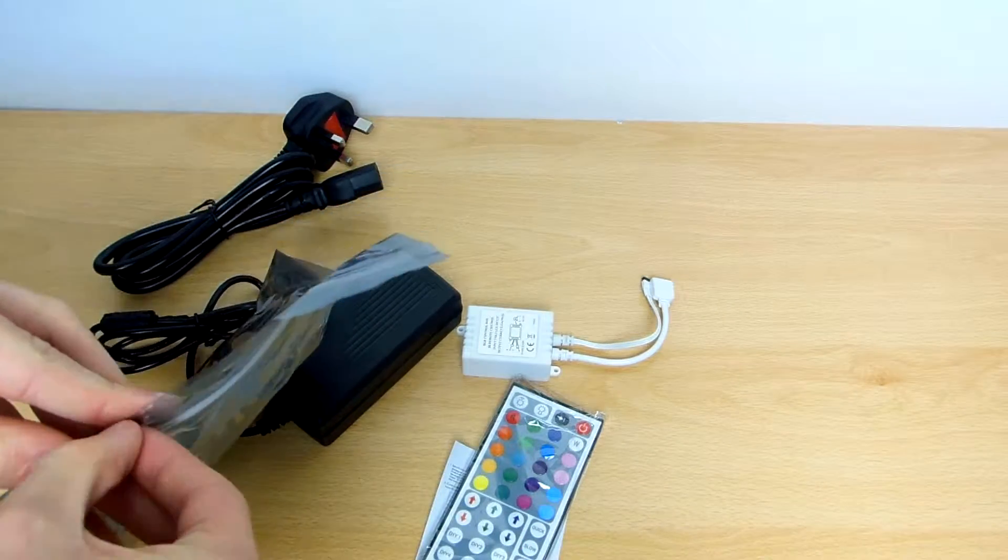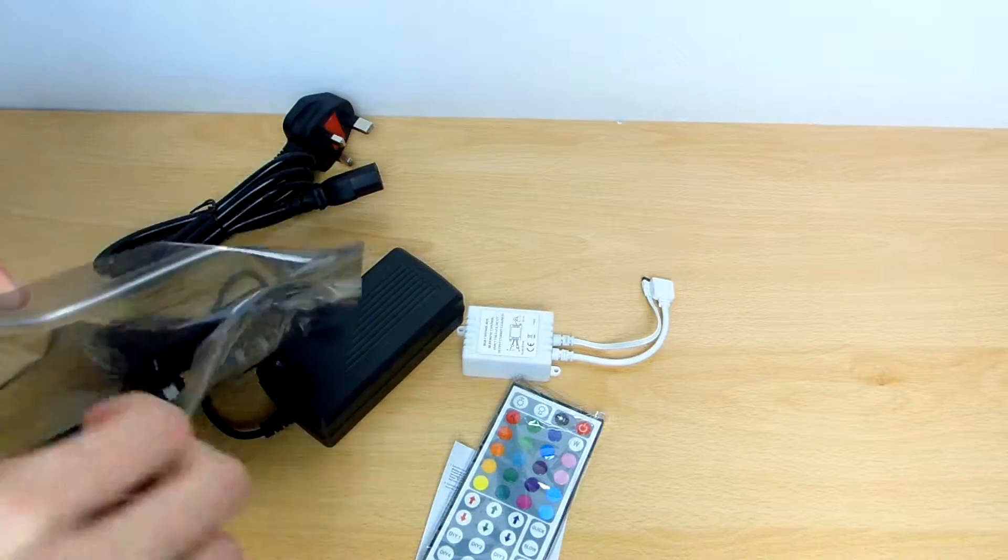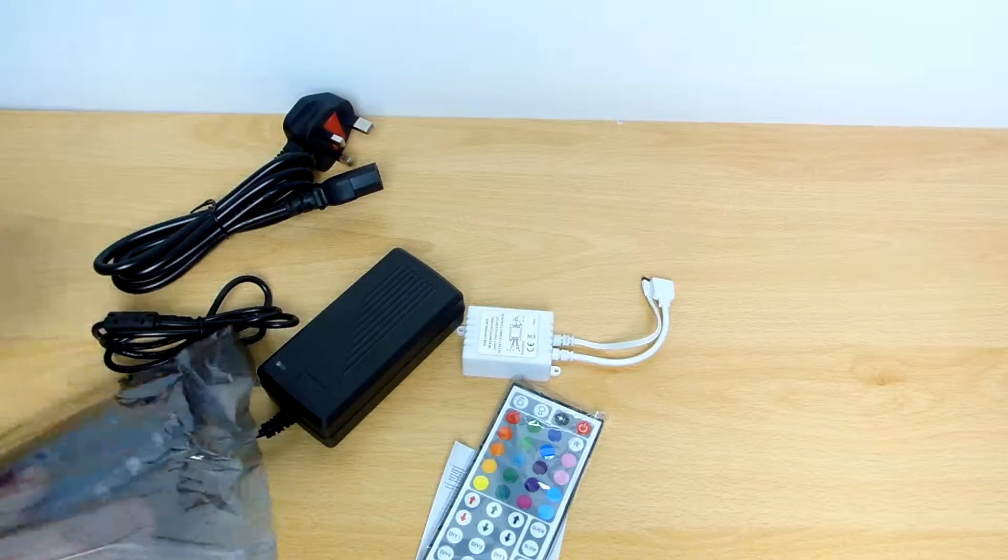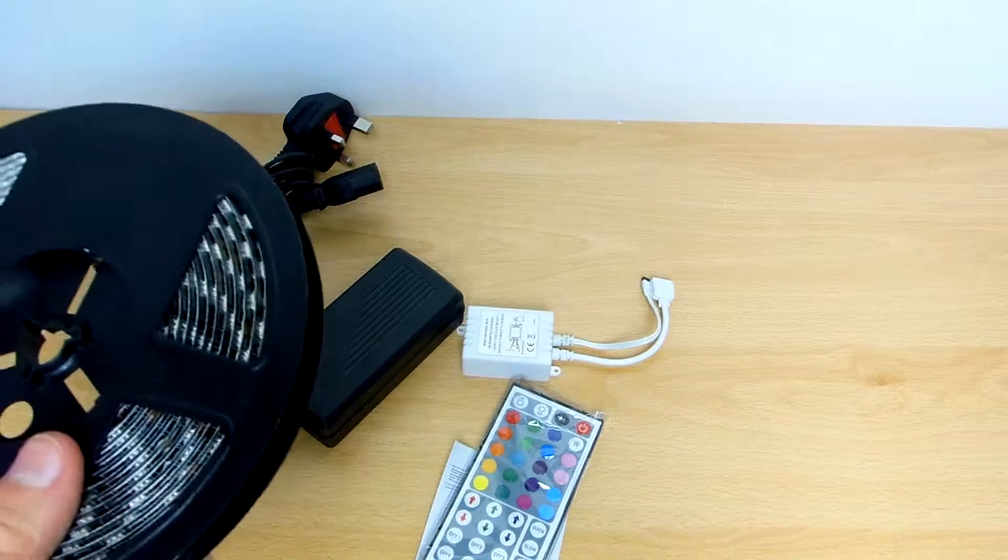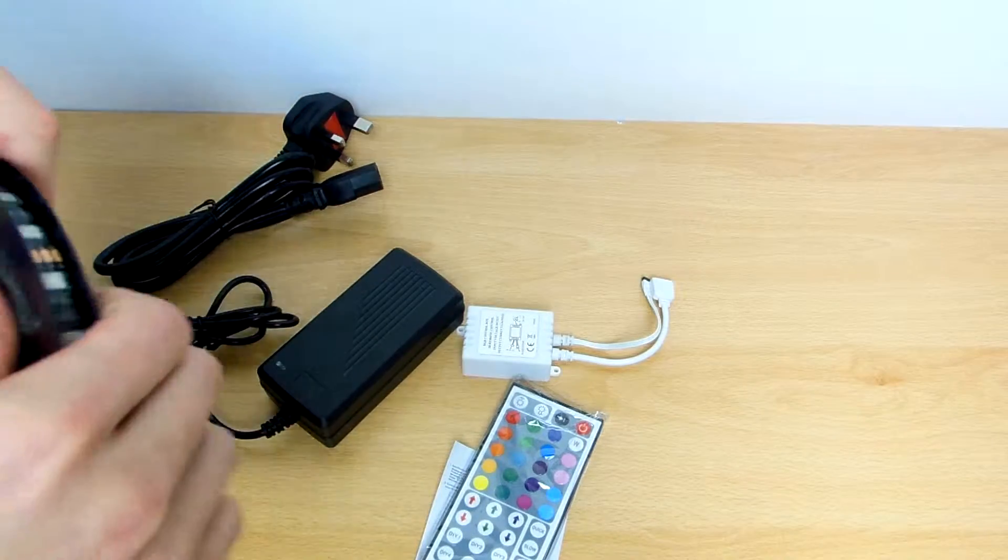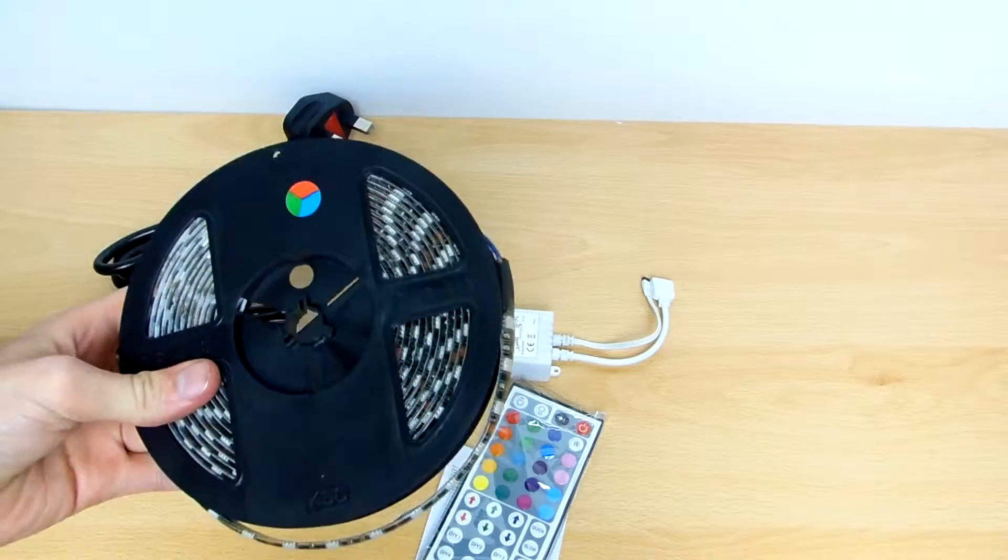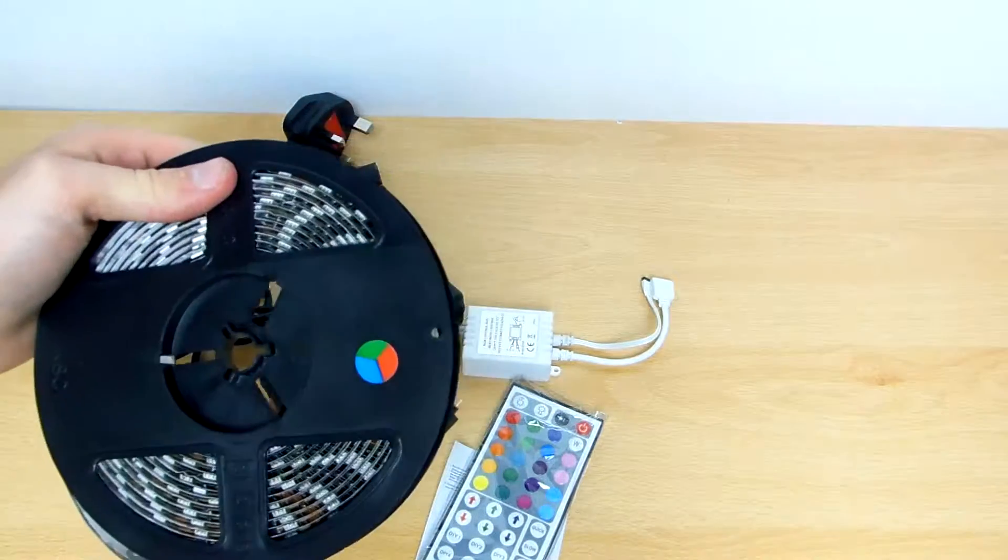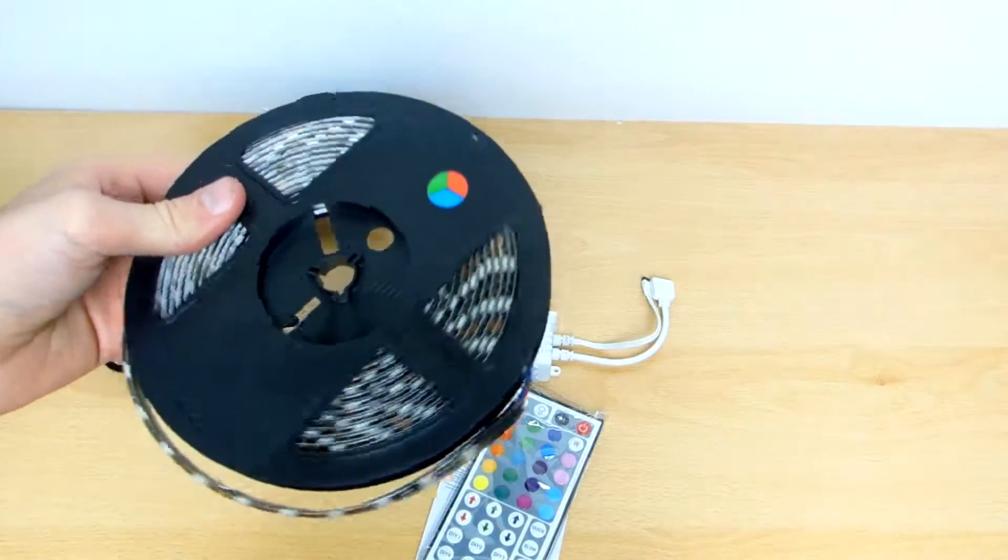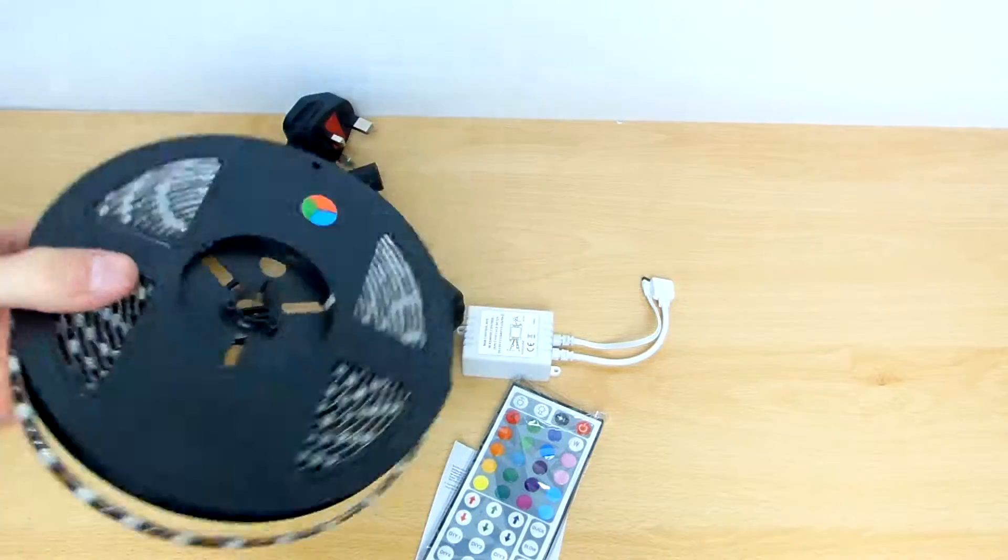Open up these LED lights. There we go. That is all of them wrapped inside. There's 5 metres there, that's amazing.